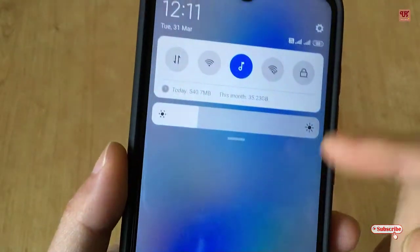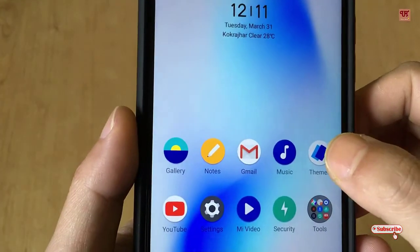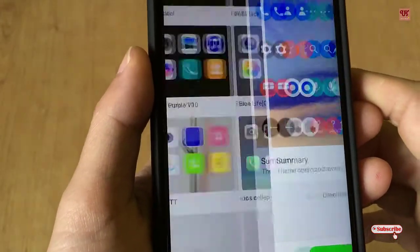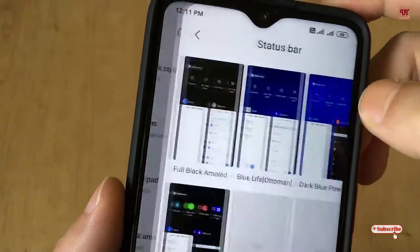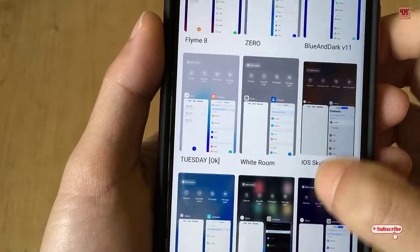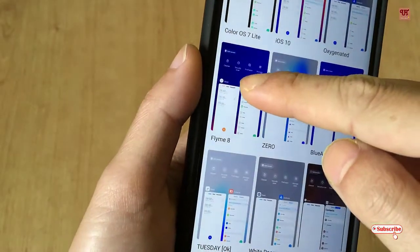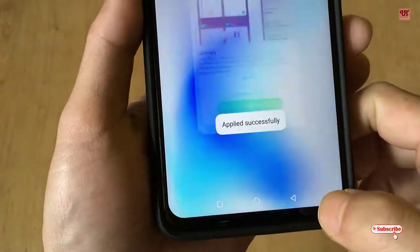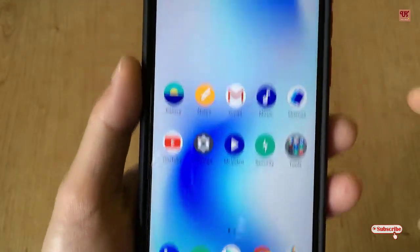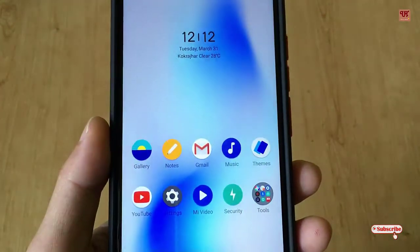Now I'll try to change the notification toggle and even the navigation bar. Move back to the theme apps again. You can see here the Status Bar section — I will select one theme. I'll select this one and click apply. You can see the navigation bar icon has been changed and even the notification toggle pattern has been changed.